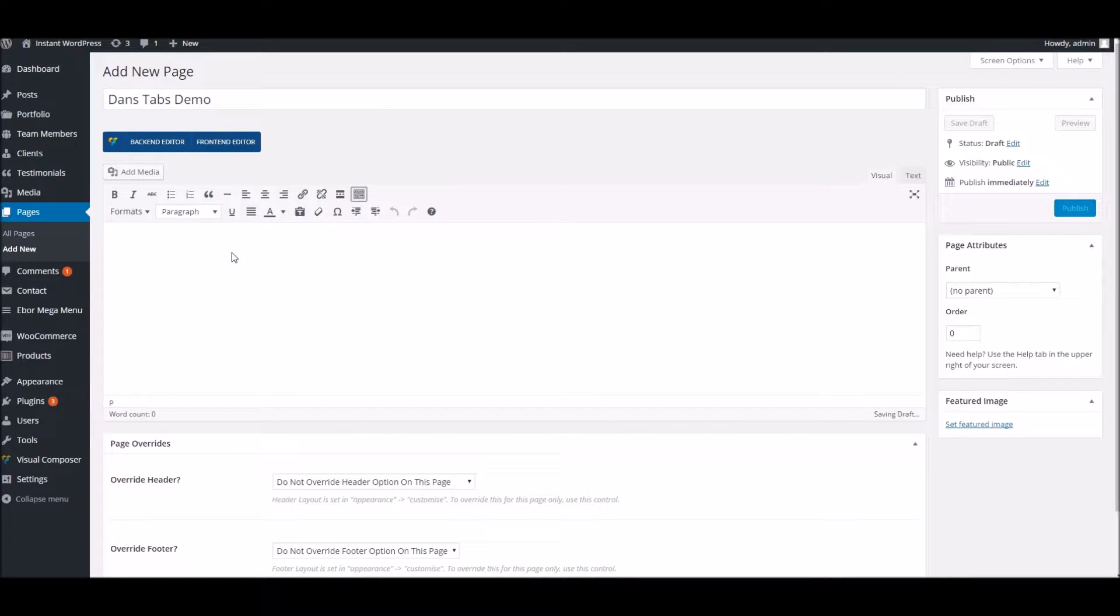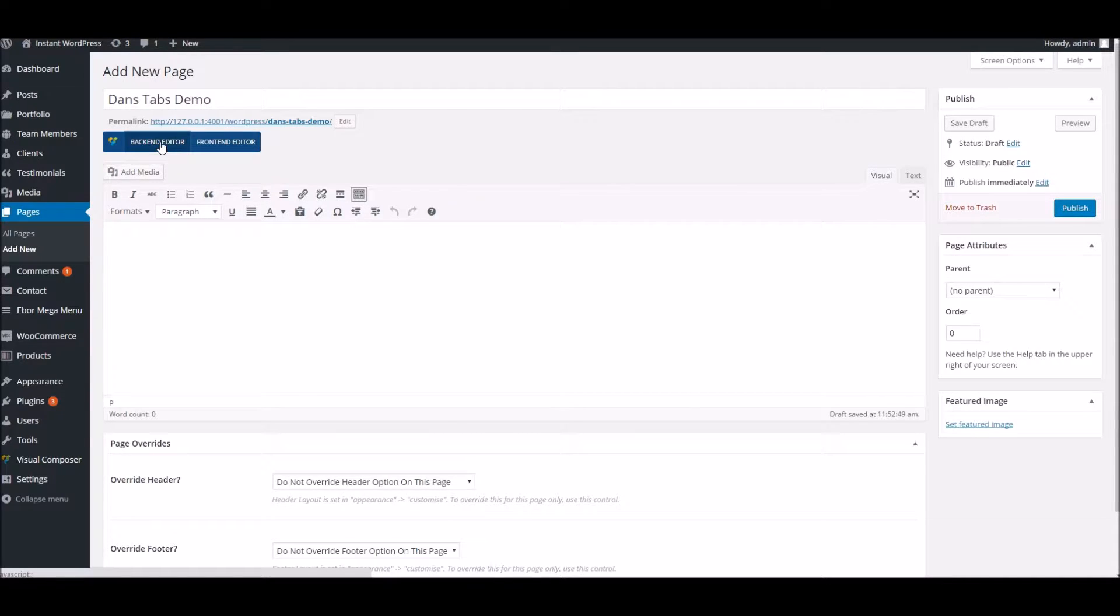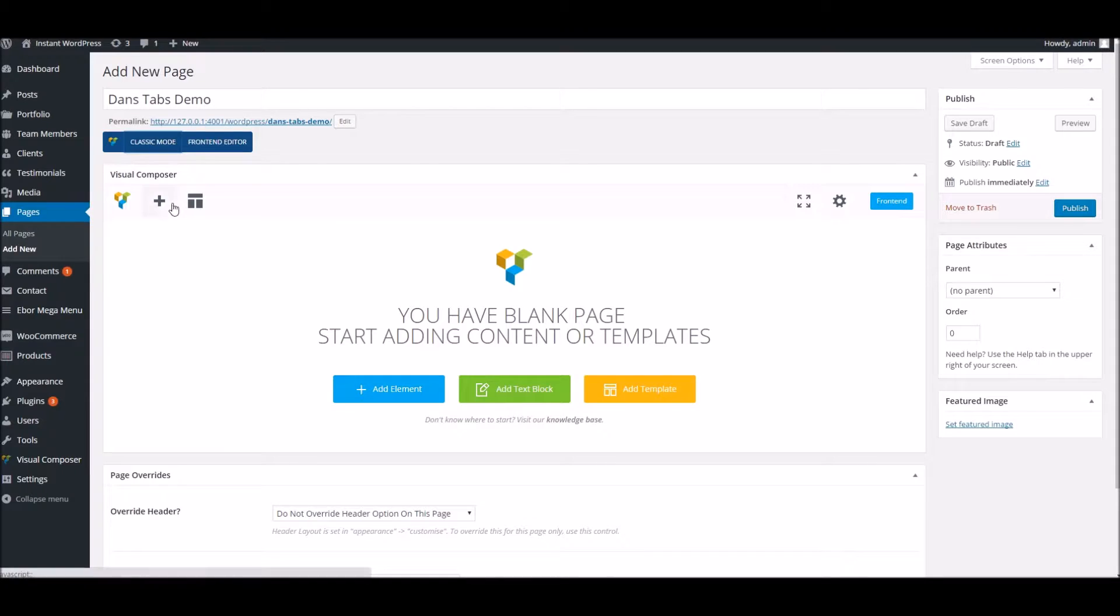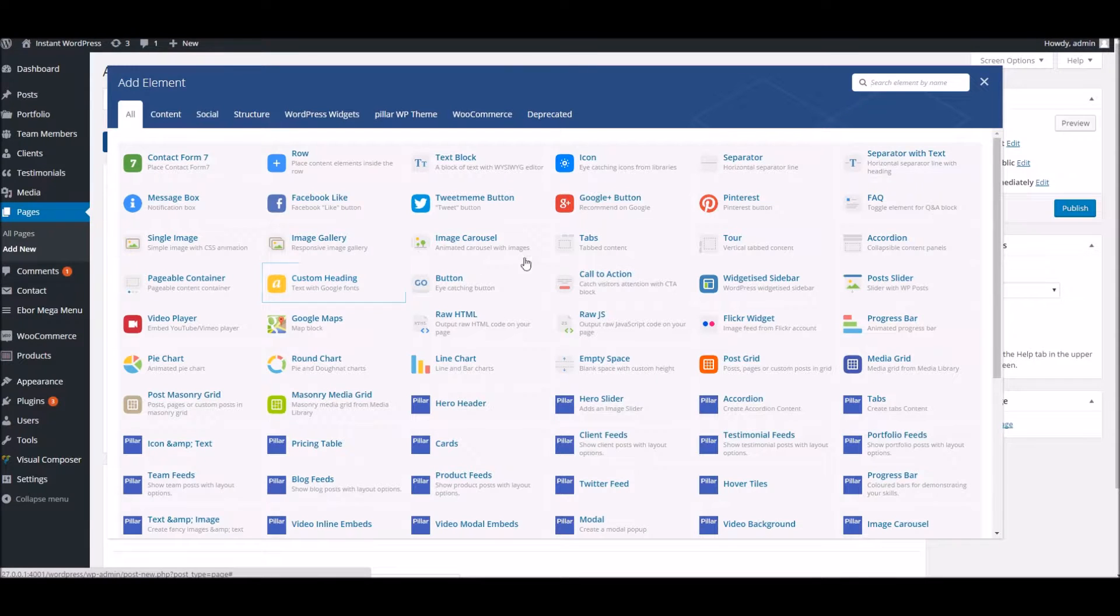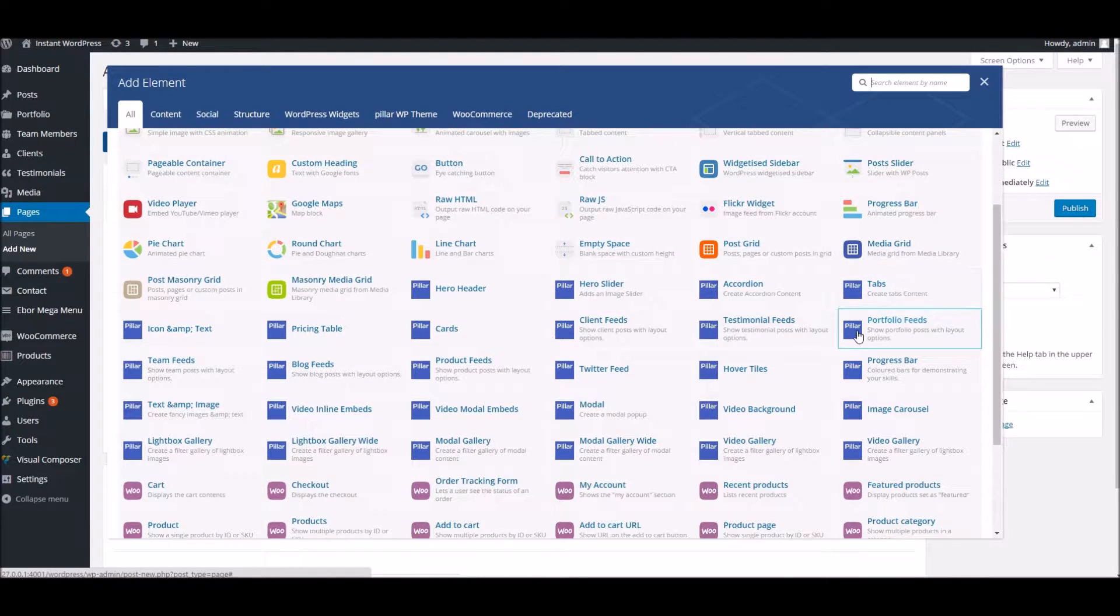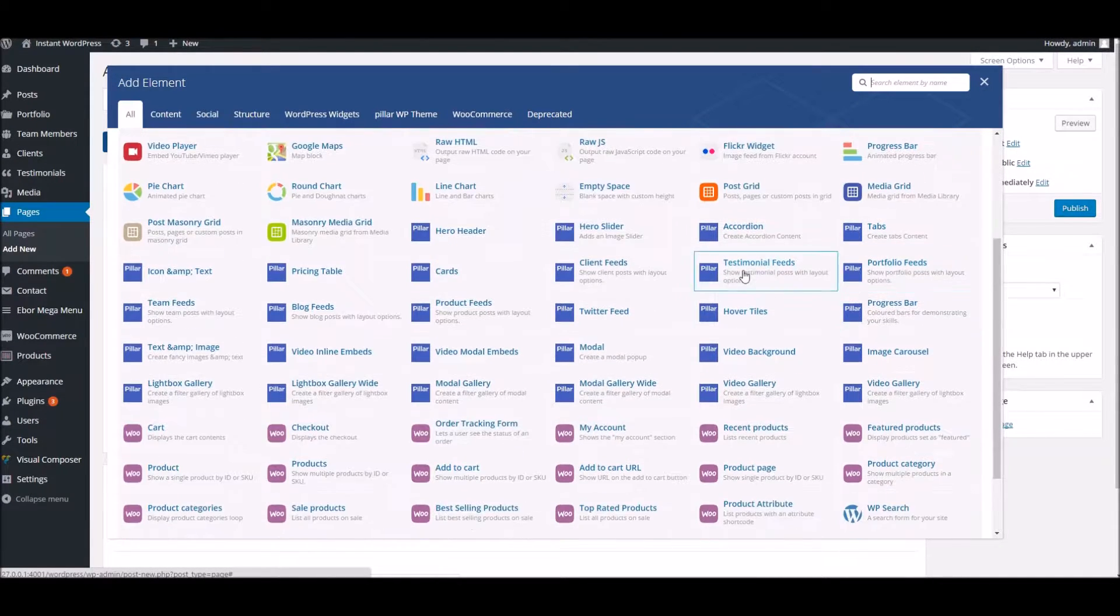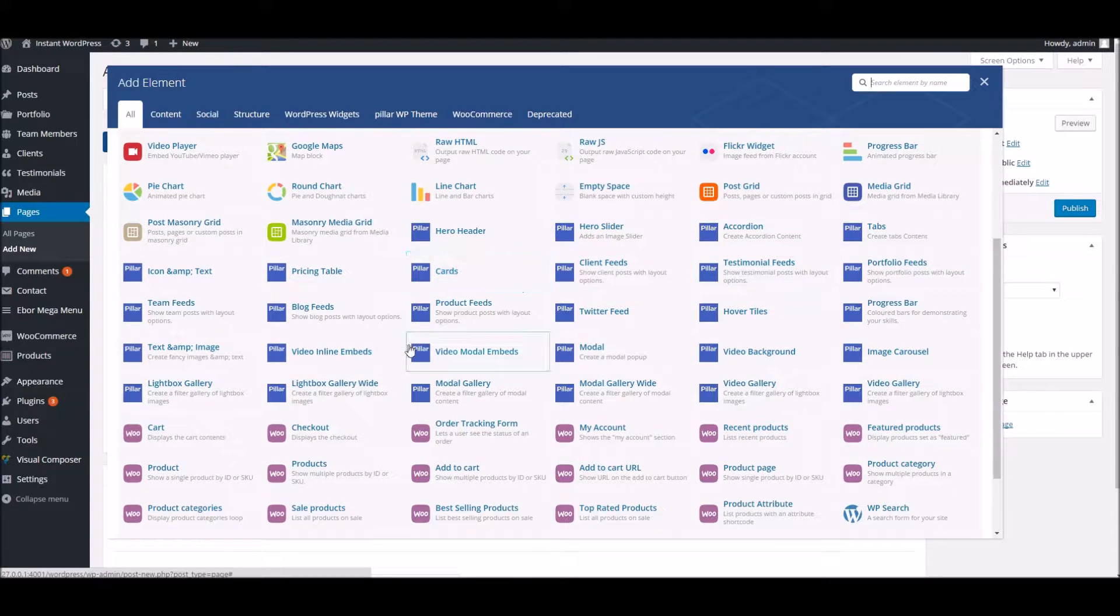Much like any other page, we start by adding the Visual Composer block itself, so let's pop that in. What we're referring to is the ones that we provide with the theme, so you can see here